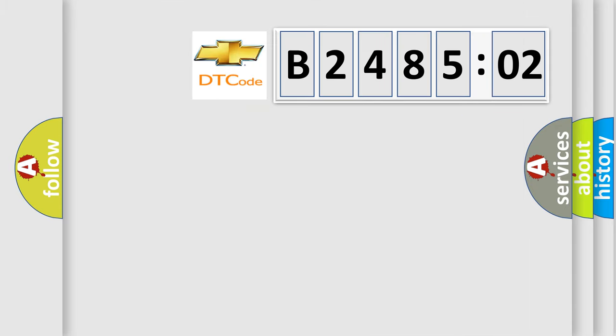So, what does the diagnostic trouble code B248502 interpret specifically for Chevrolet car manufacturers?